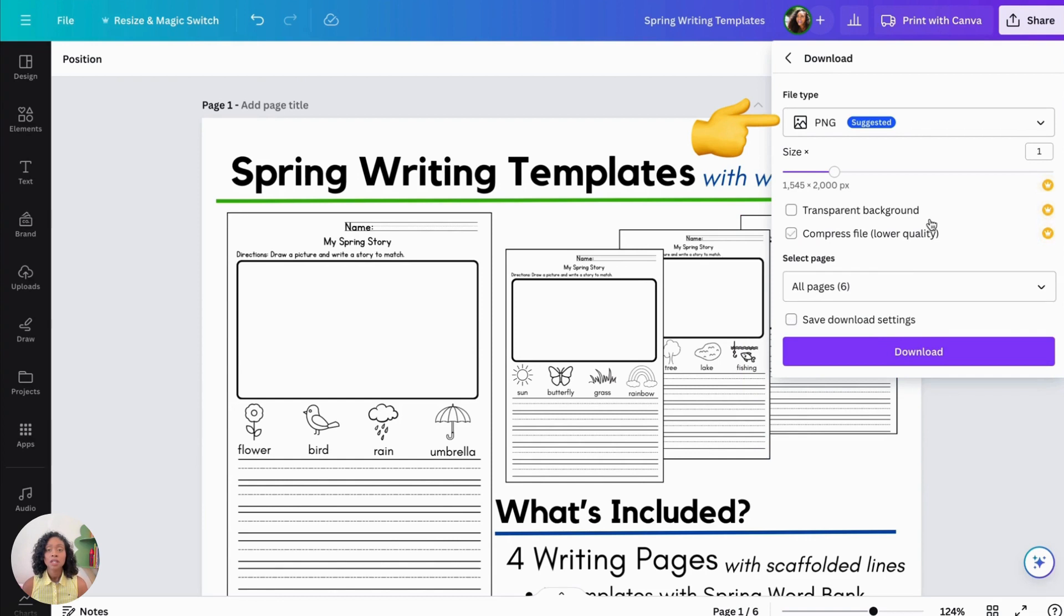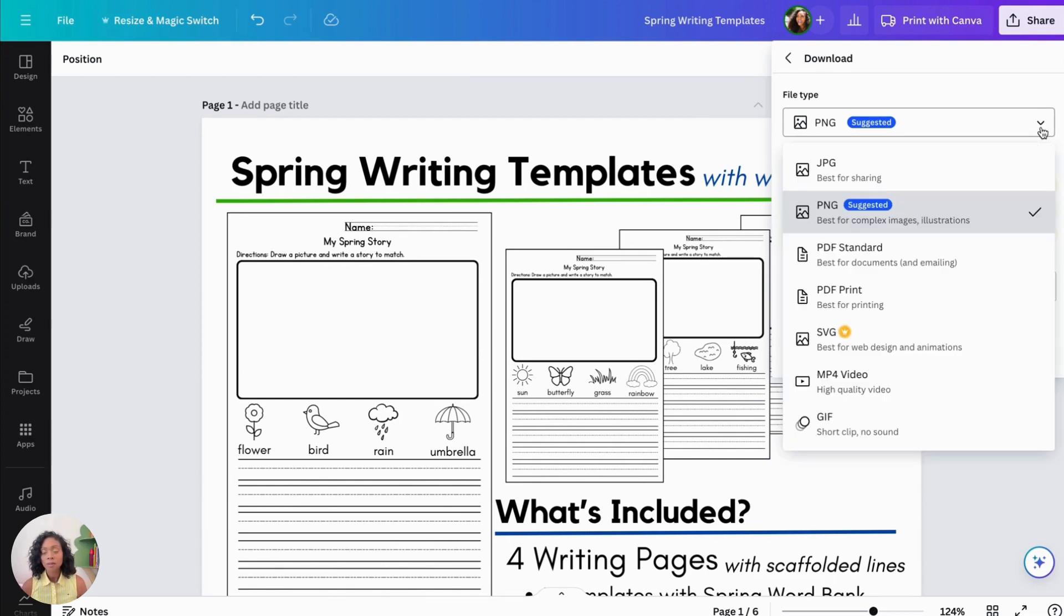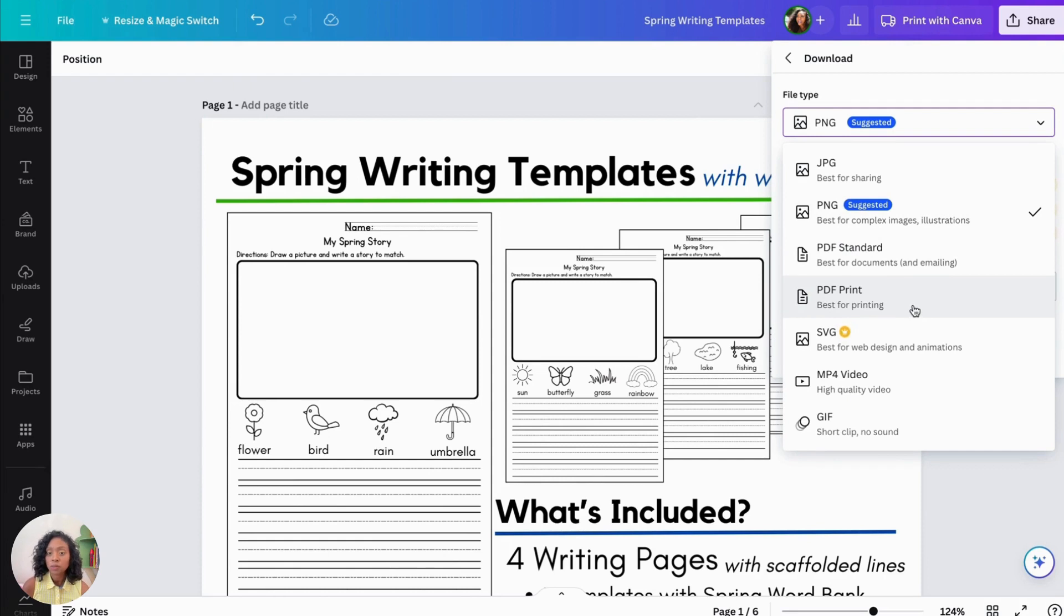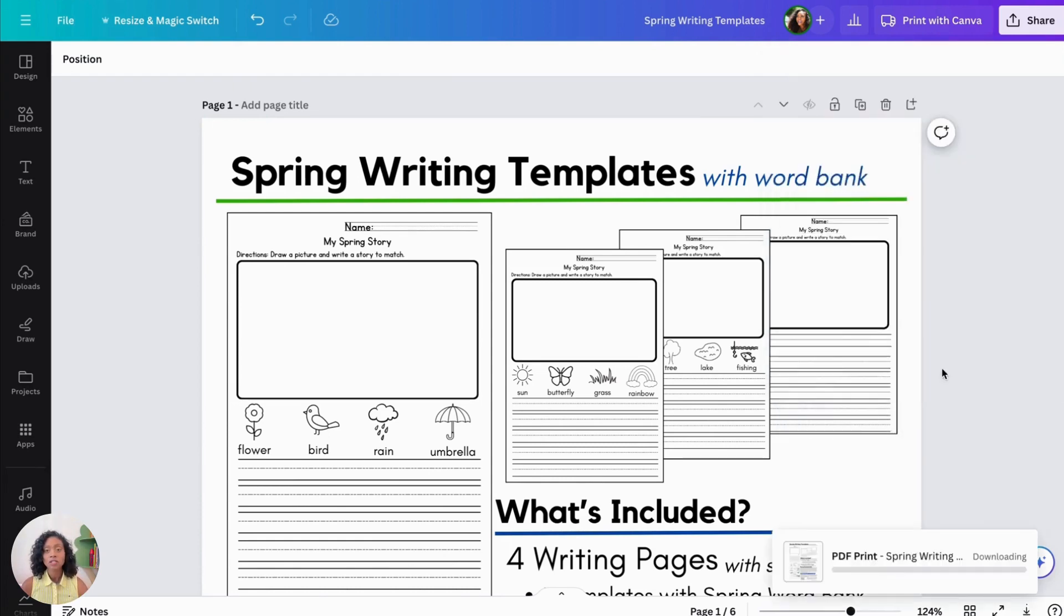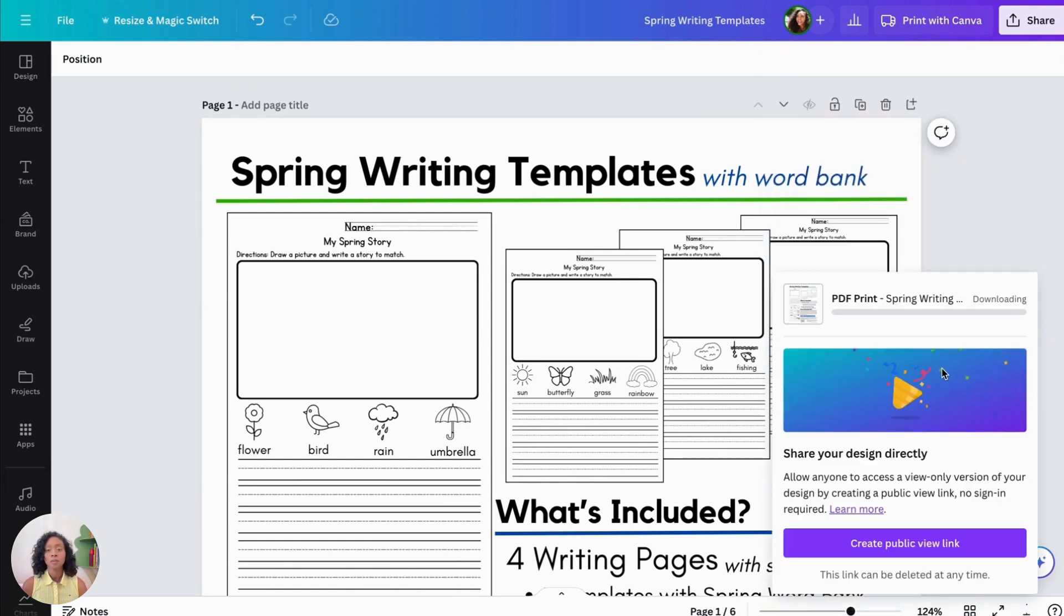Make sure you go to the file type, and then click PDF Print, which is best for printing, and then click Download, and also make sure that all of the pages are selected.